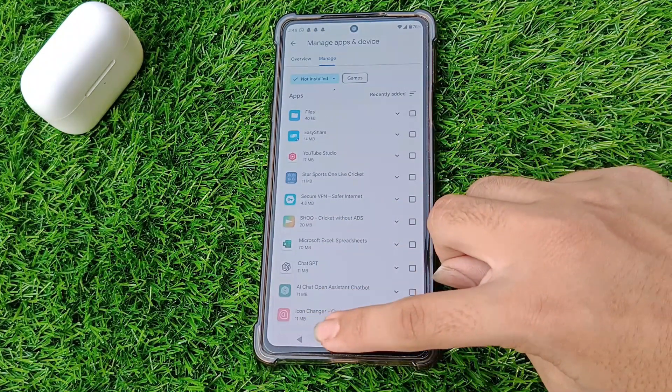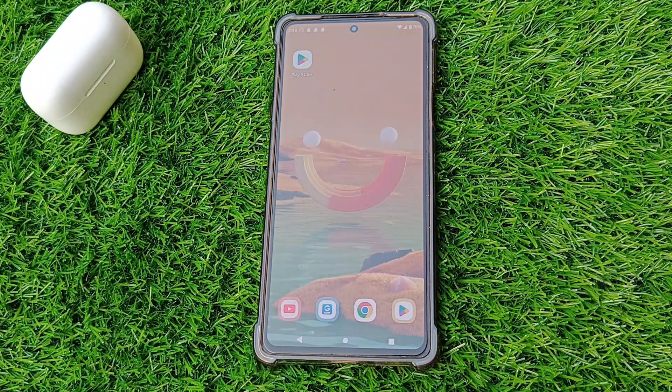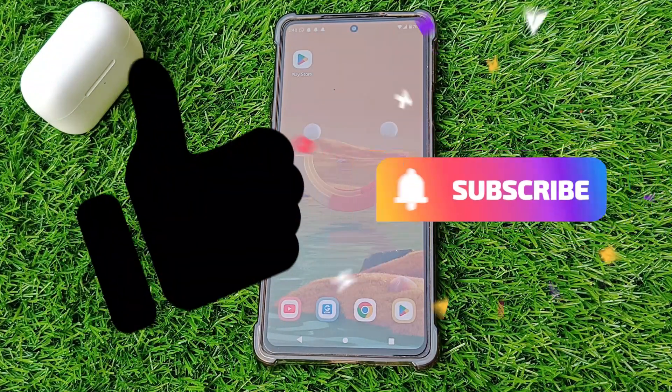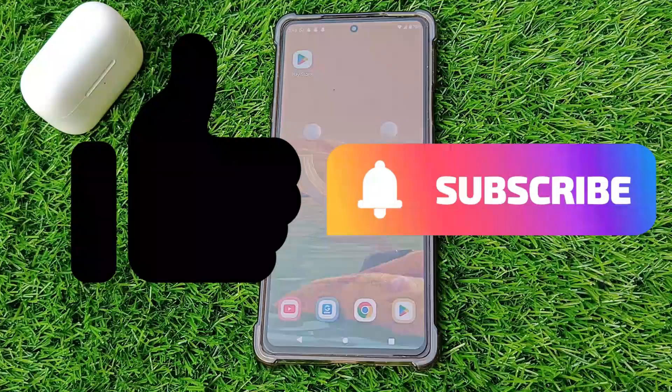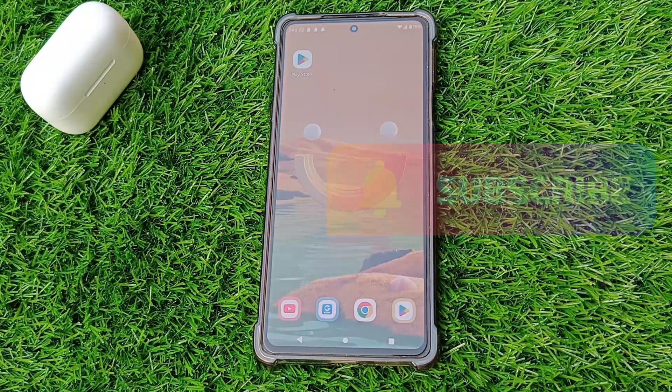And there you have it. If you found this video helpful, please hit the Like and Subscribe button for more tech tips and tricks. Thanks for watching — we'll see you next time.